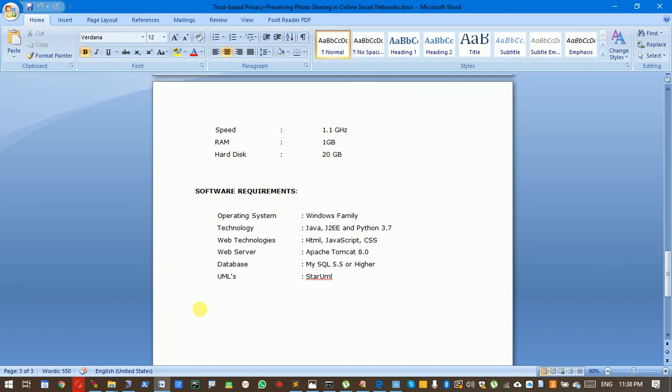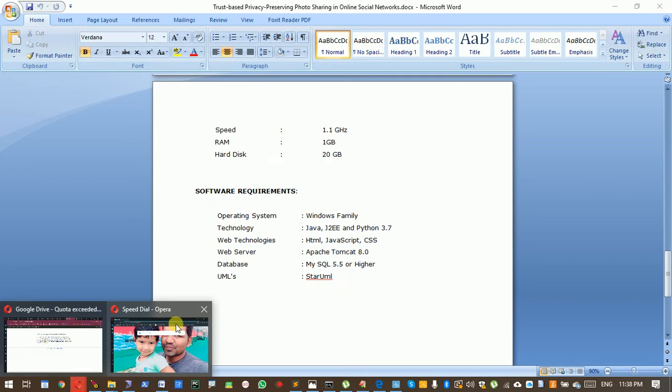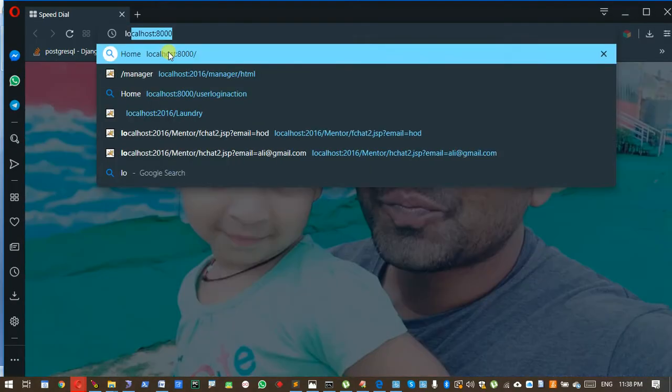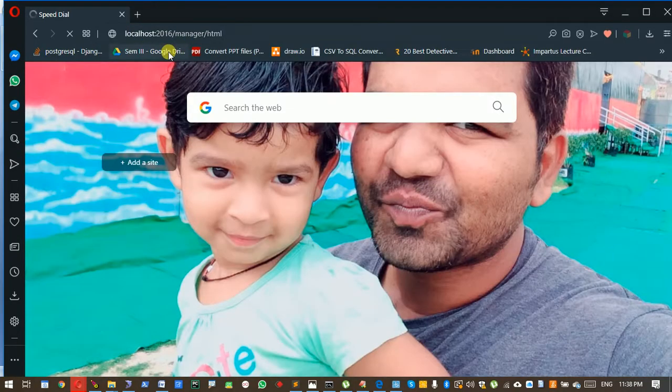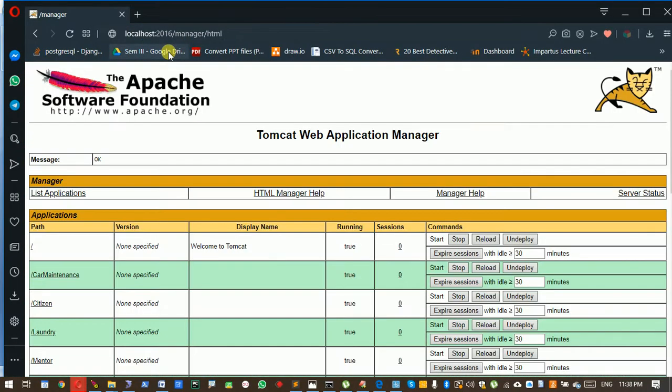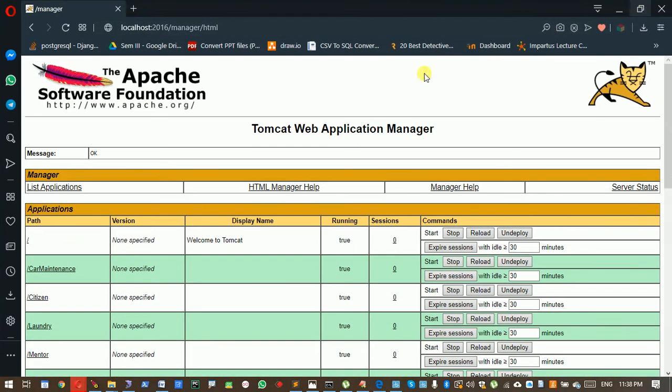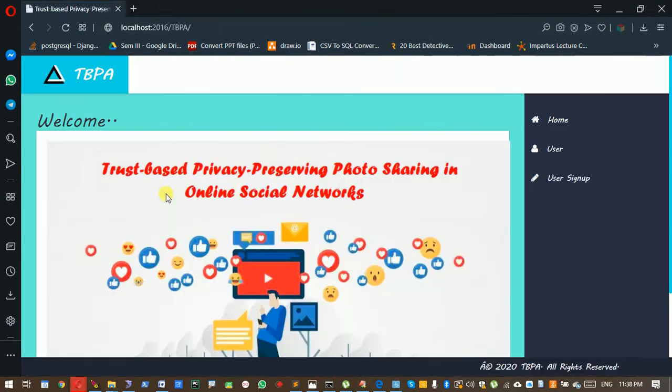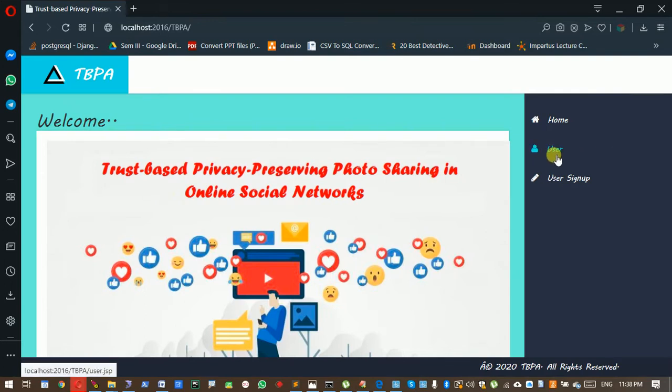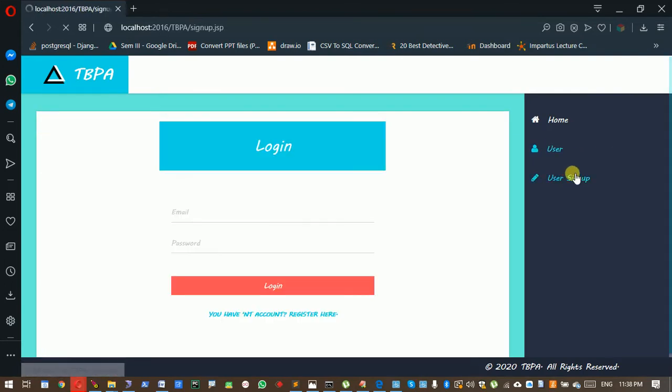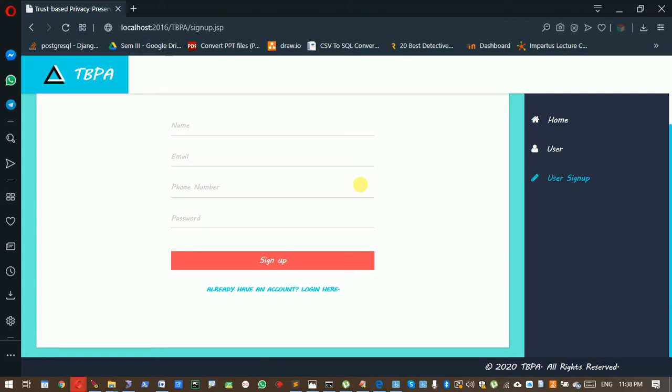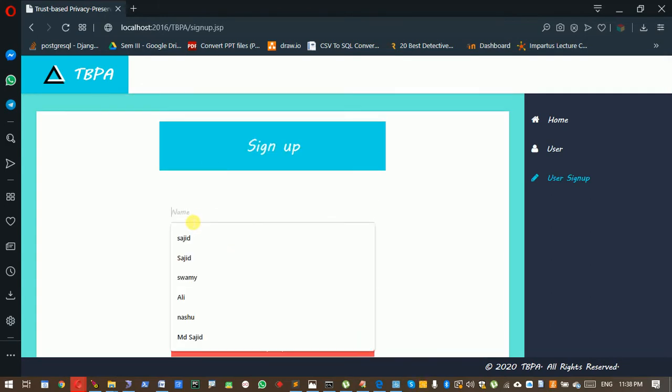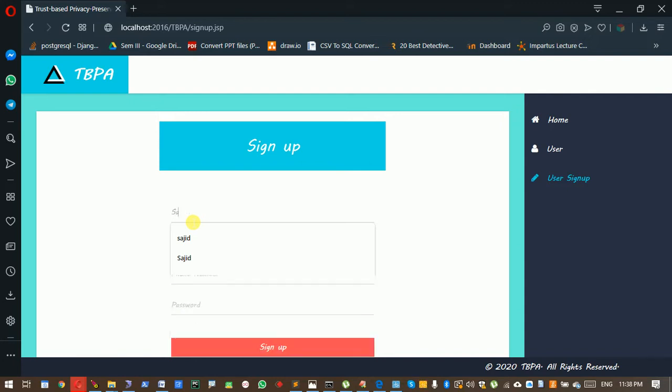Let's see our execution. This is my home page. For time-saving, I already created two accounts: Ali and Swami. I'm going to create one more account.